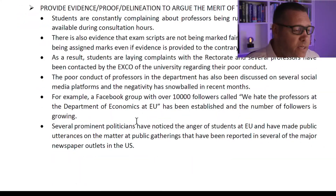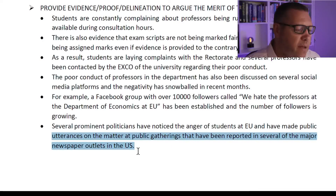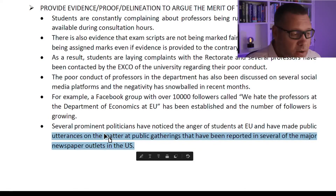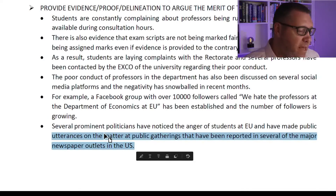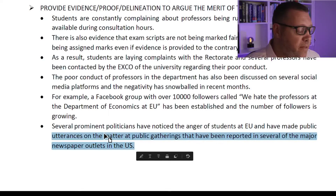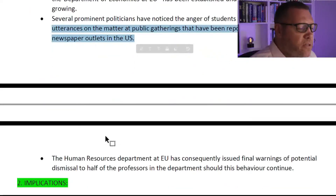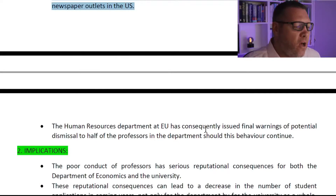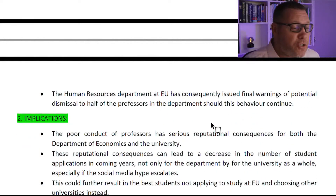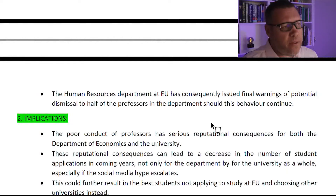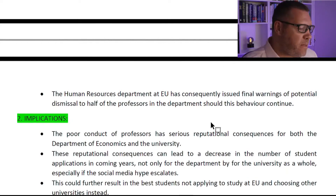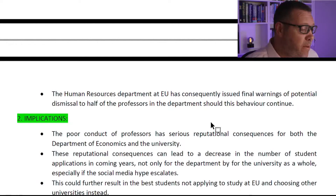Furthermore, several prominent politicians have noticed the anger of students at EU and have made public utterances at public gatherings that have been reported in several major newspaper outlets in the U.S. Given the ability and influence of politicians to speak in front of large audiences, this raises further alarm bells for the department and university. The Human Resource Department at EU has consequently issued final warnings of potential dismissal to half of the professors in the department should this behavior continue. We can conclude that the problem is substantial.